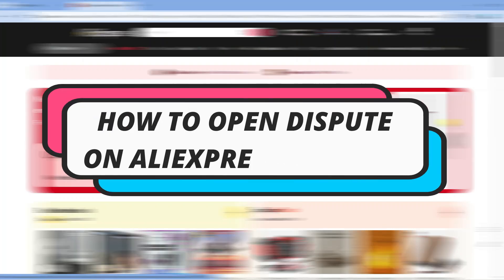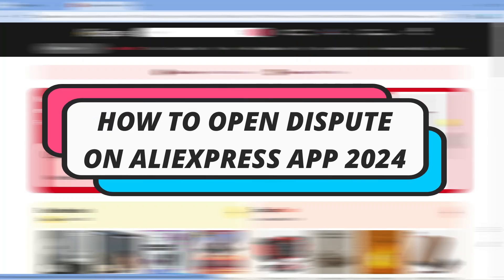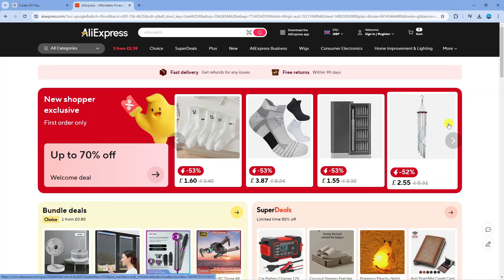In this video, I will show you how to open a dispute on the AliExpress App in 2024. So let's jump straight into it.